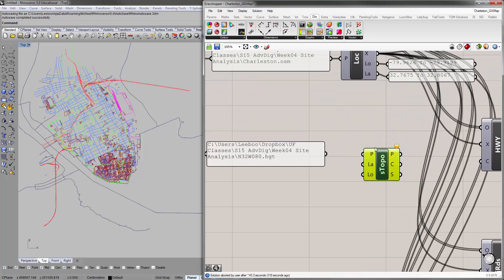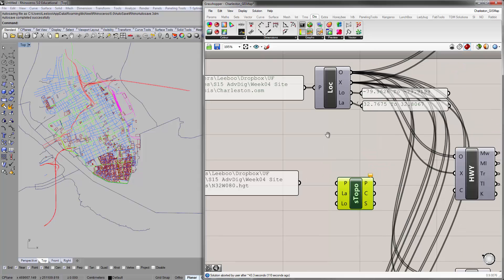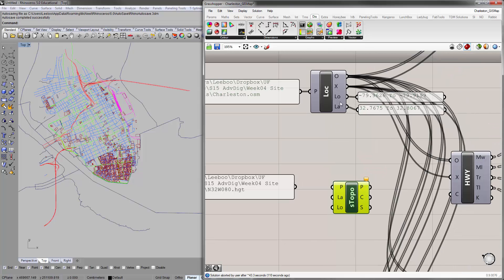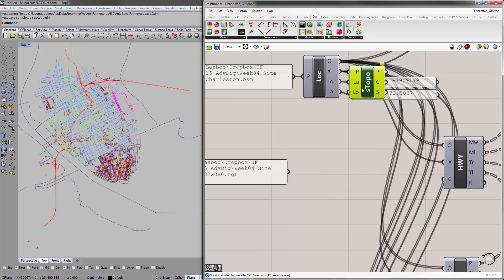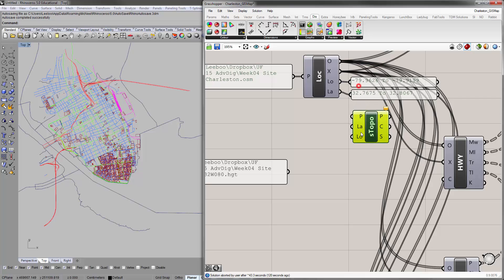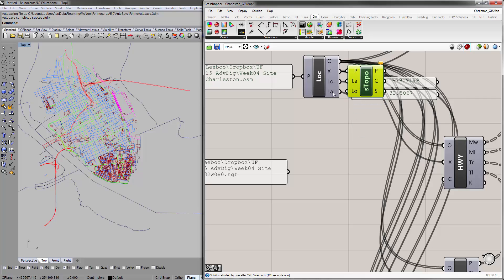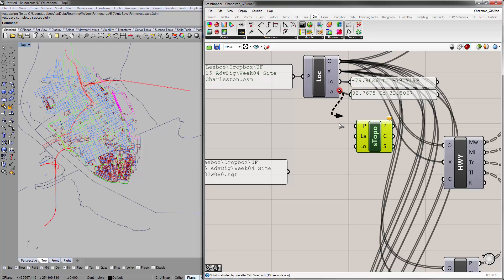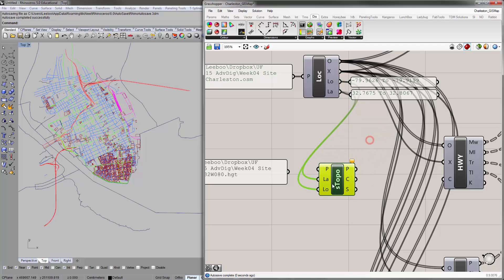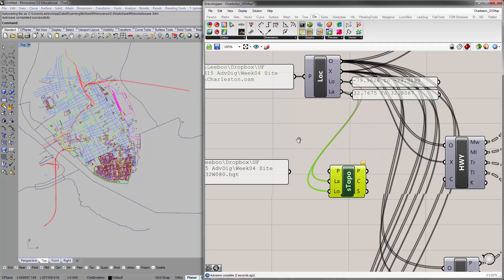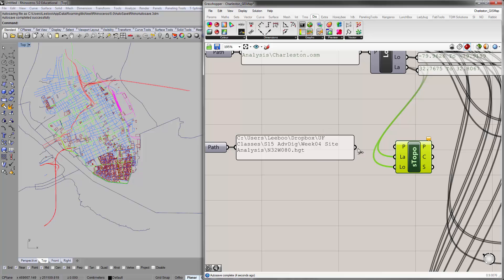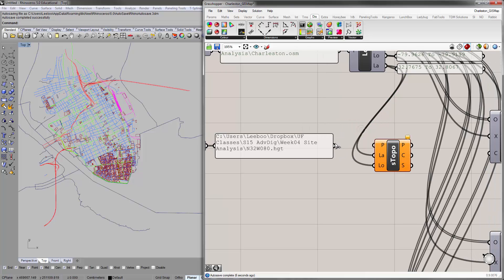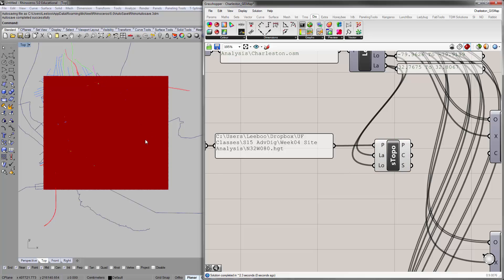What you want to do is actually connect these in here first—your latitude and longitude from your location data first. Note that this is confusing because these inputs are actually flipped. The latitude is on the bottom here but on the top there, so latitude to latitude, longitude to longitude. Make sure you do that first, otherwise you'll probably freeze your computer. Then you can pull this in and it'll think for a little while.